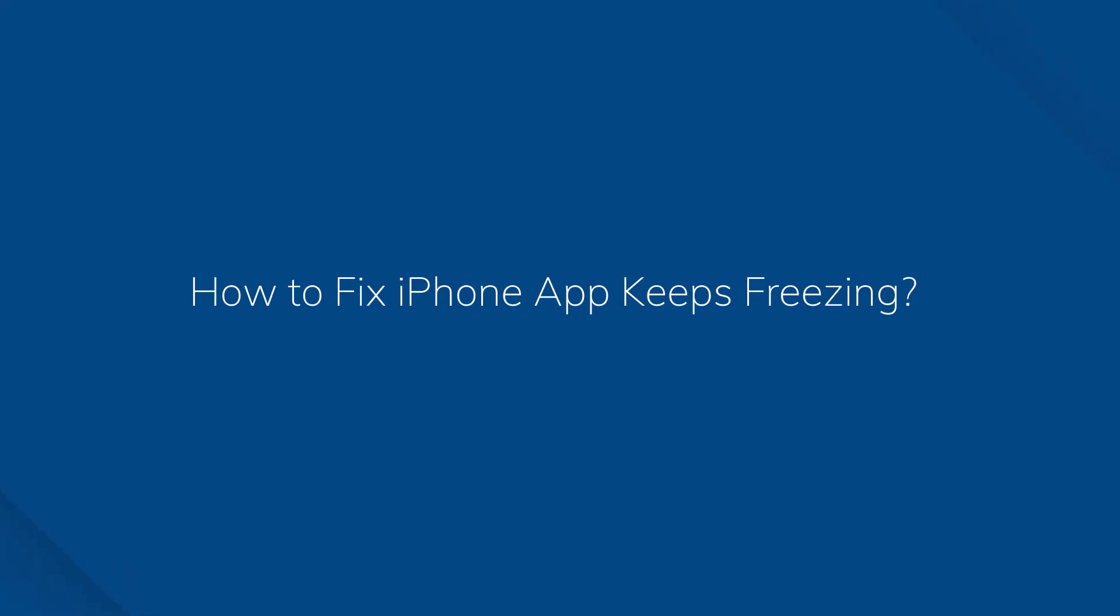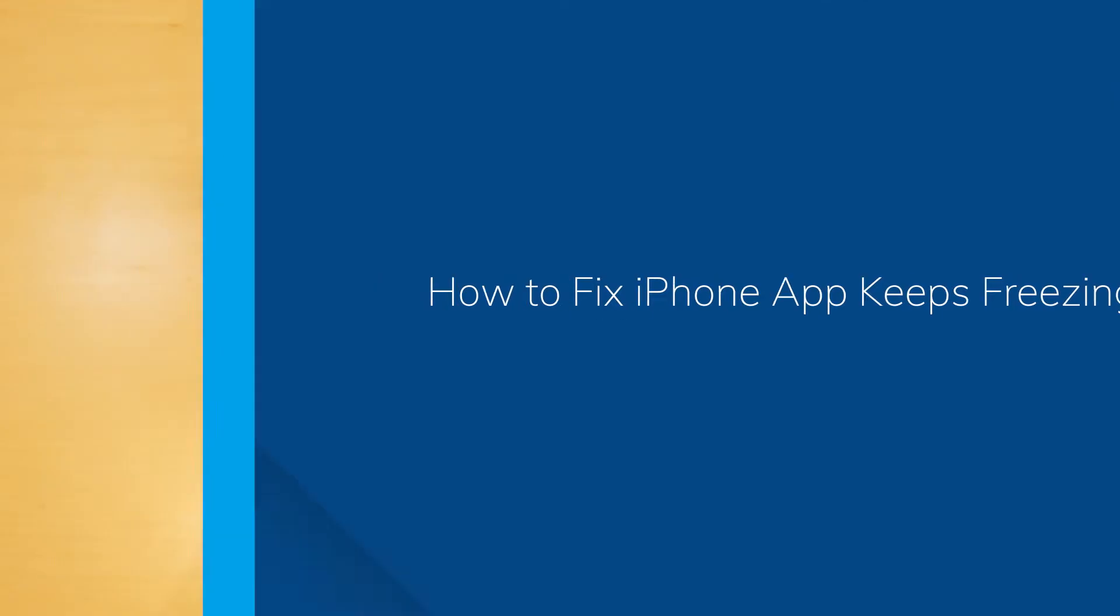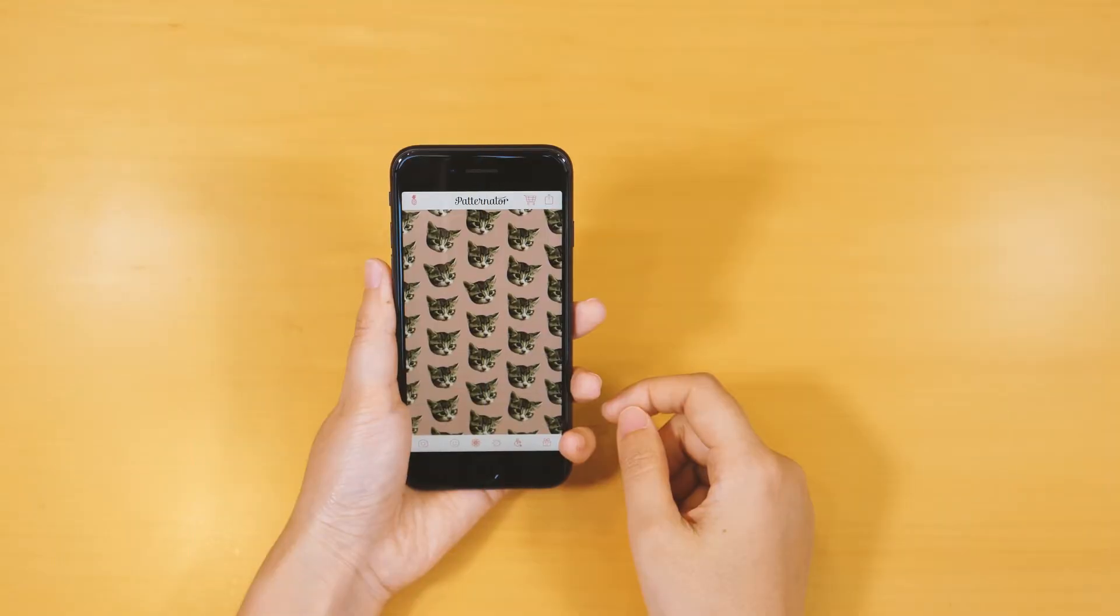Hi, Dr. Phone fans. Today we're going to show you what to do when your phone is frozen caused by certain apps.